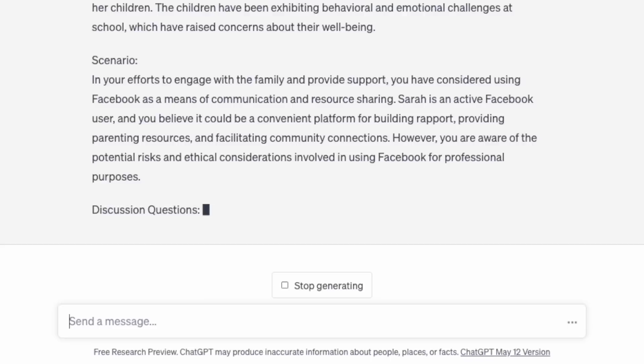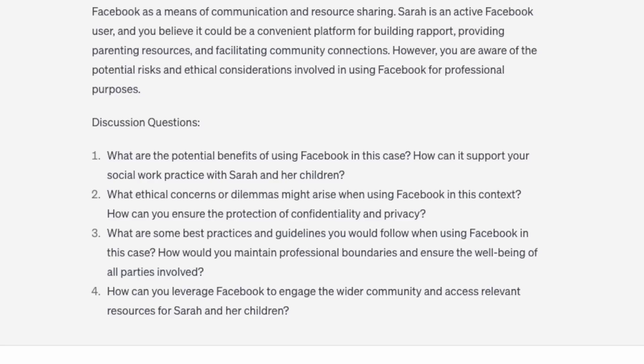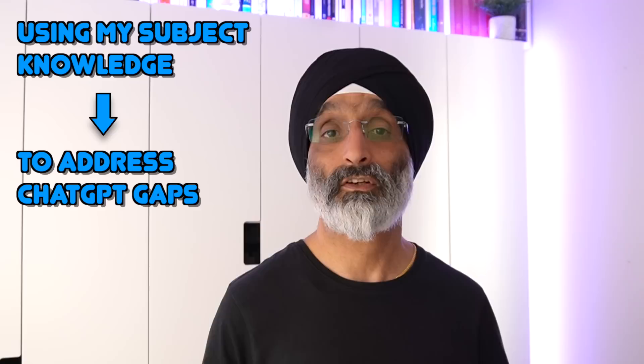The case study also notes you're aware of the potential risks and ethical considerations involved in using Facebook for professional purposes. ChatGPT then offers a number of discussion questions that students can engage with — looking at these, I'd be quite happy to use them in a teaching session. However, using my knowledge as a social work educator and researcher, I'm aware there's a specific law that needs to be discussed that hasn't been included.